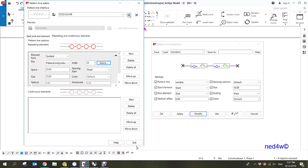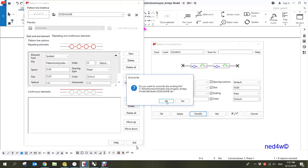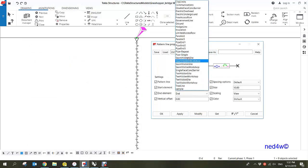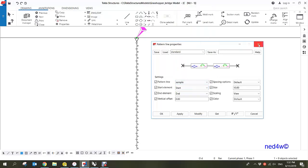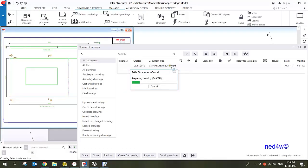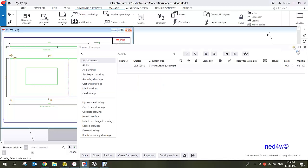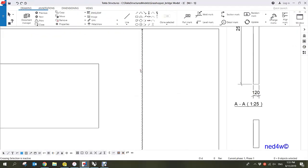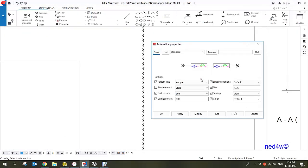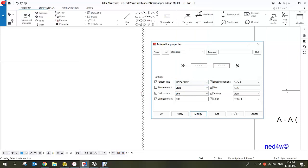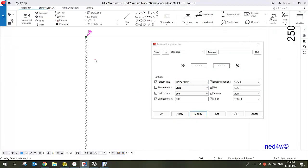Save and then confirm yes, then exit. Now we need to find the zigzag in the pattern line properties, so close the drawing and then open it again. From here, just simply double-click on the pattern line, select the zigzag line — this is the new pattern line — and then modify.